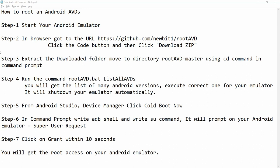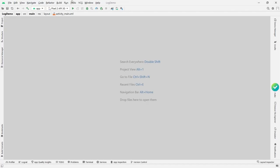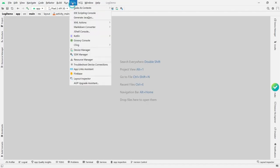You just need to follow these particular steps. Step number one: start your Android emulator. Switch to Android Studio and click on Tools, then Device Manager.